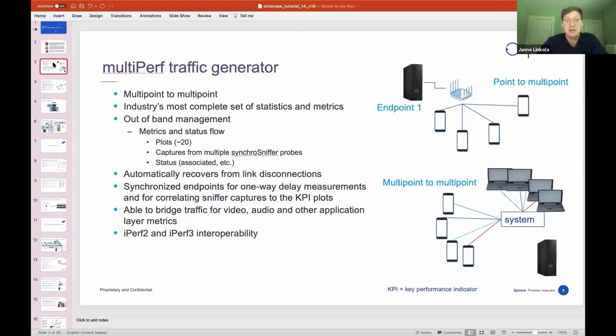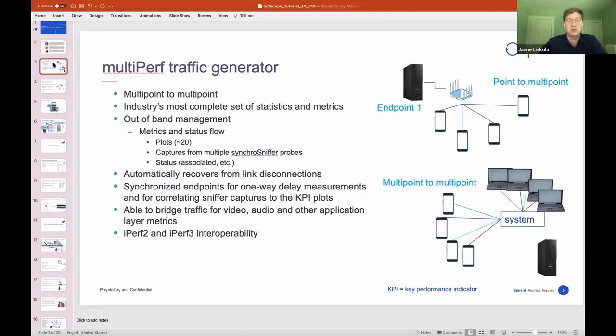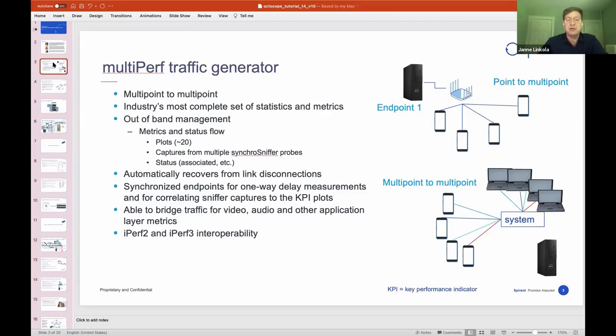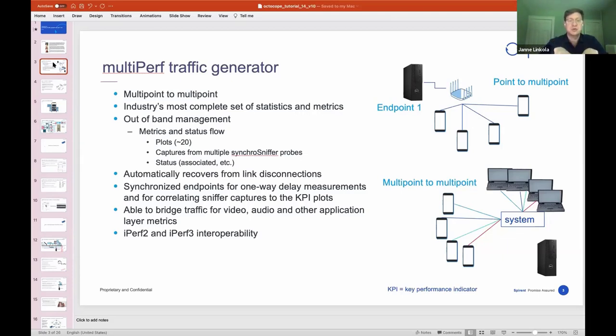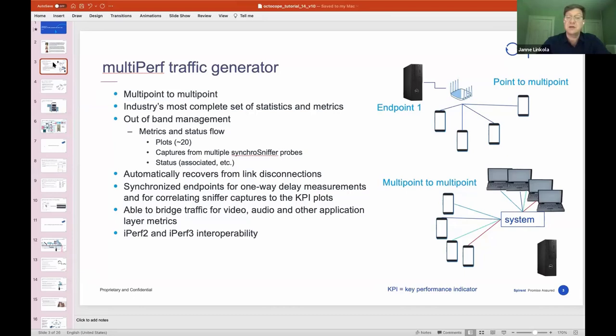As I mentioned, we'll be covering traffic generation. Here are a few features that you really want to look for when you're shopping for testing systems. You want a system that is capable of doing multipoint-to-multipoint traffic generation because real world is multipoint-to-multipoint. In order to troubleshoot any kind of issues that you find, you need a lot of statistics, metrics, and tools to help you in troubleshooting.